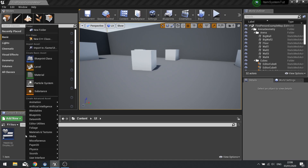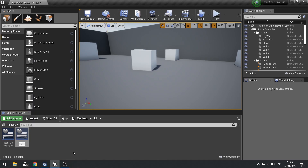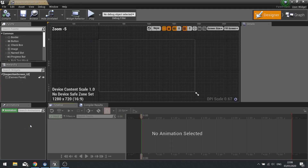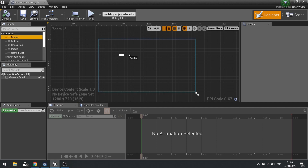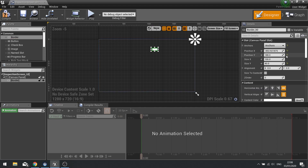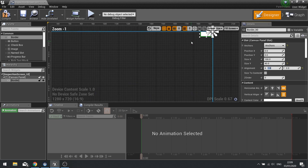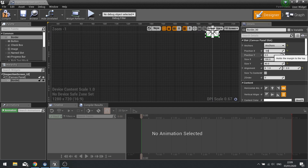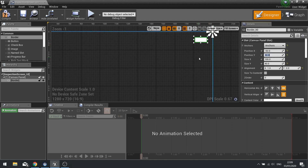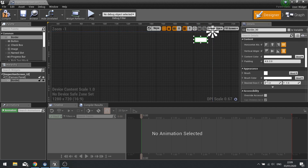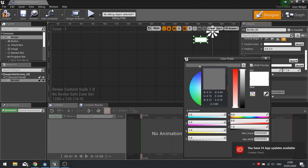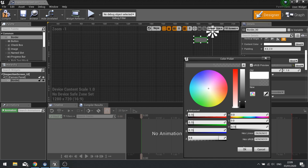We're going to make a whole separate UI for this. We'll go add new widget blueprint and call this 'Inspection Screen' and open that up. First, drag a border in and set the anchor to the top right, reposition it to zero, align it in the X by one to put it in the top right corner, reposition X by minus 50 to push it away, then set the brush color to match what we set up previously.